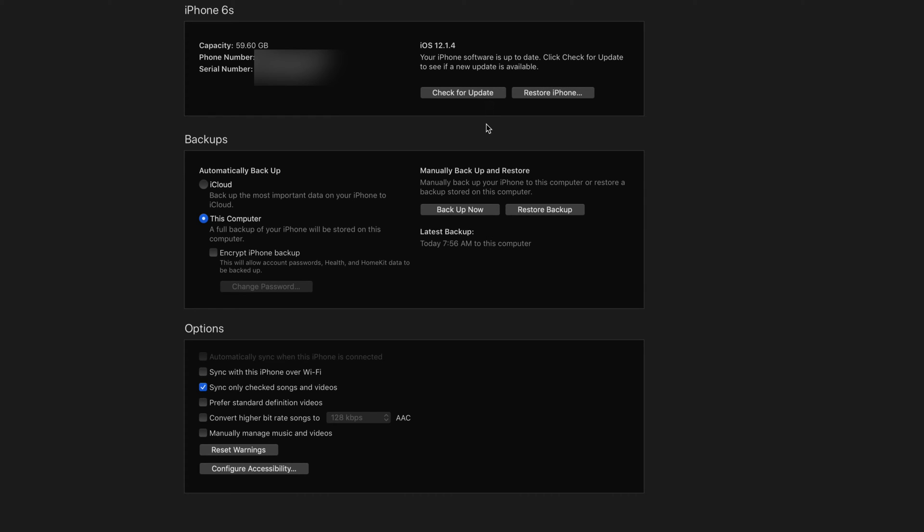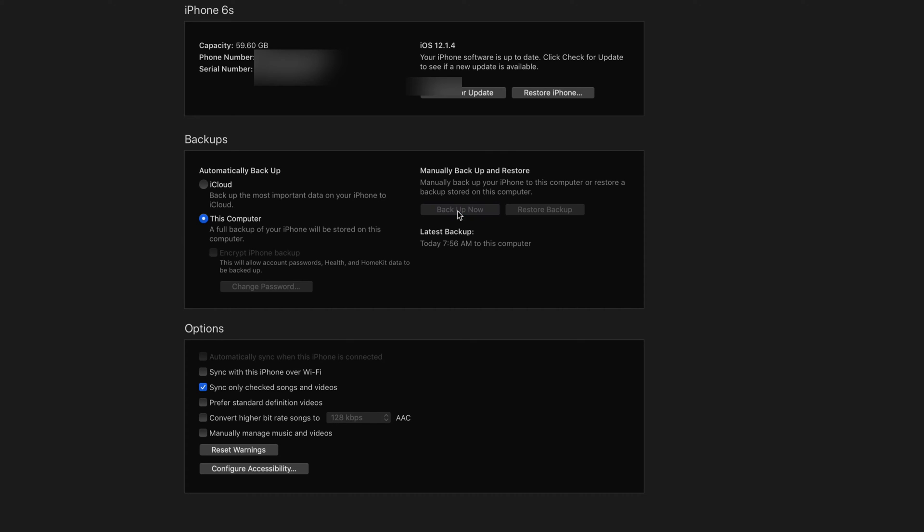So first of all, like I said, Backup Now. Once you press Backup Now it's going to take a little bit of time. You'll see that it's done once it gives you the option to Backup Now again. Right now it's grayed out, that means you can't click on it because it's doing the process.